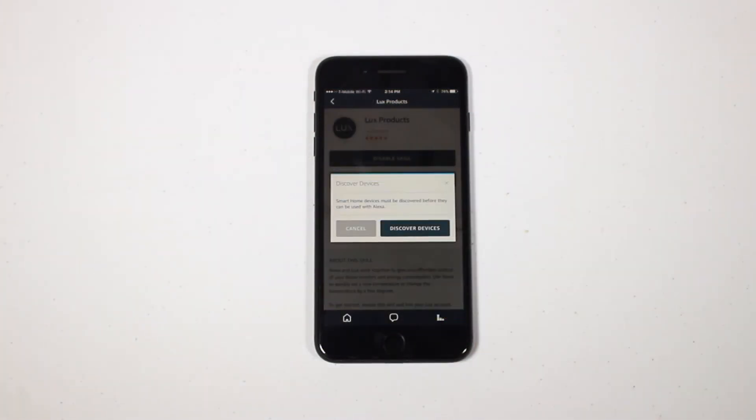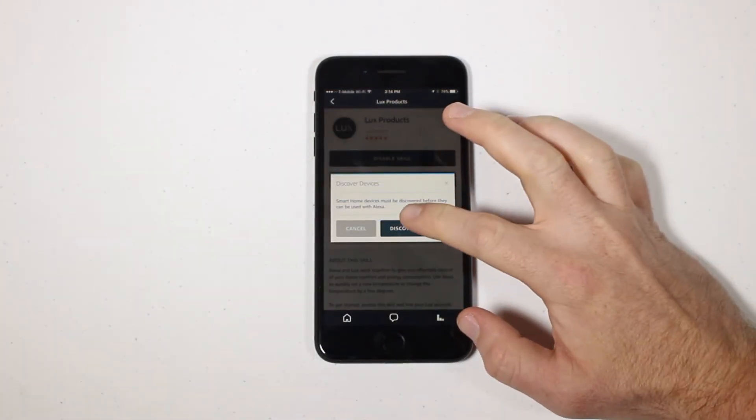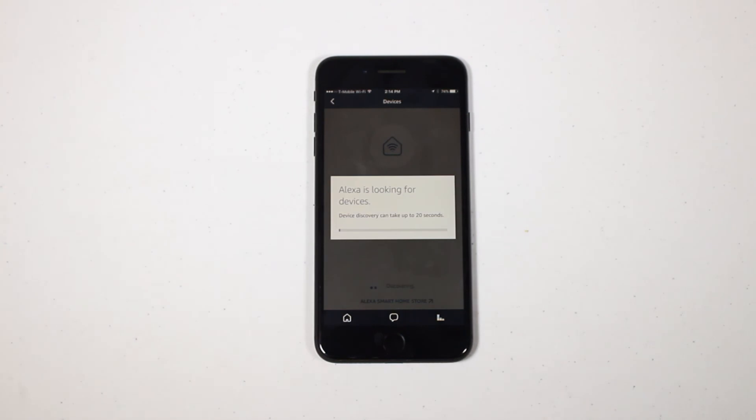Lastly, return to the Lux app and run Discovery in order for Alexa to find your KonoSmart.